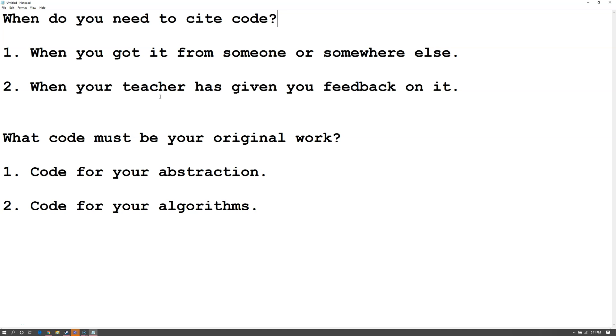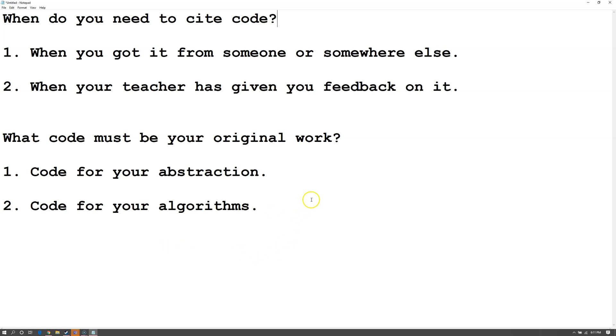Now what code must be your original work? For the most part, code doesn't have to be your original work as long as you cite it properly. However, code for your abstraction and code for your algorithms must be your original work. Also, this program should be your original work, so you probably shouldn't copy a large portion of the code even if you cite it properly.